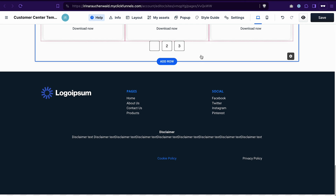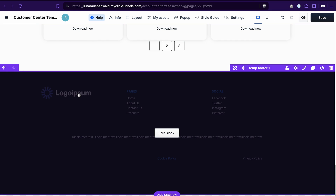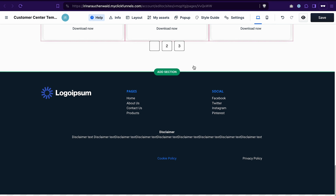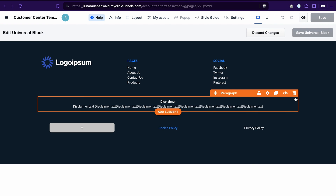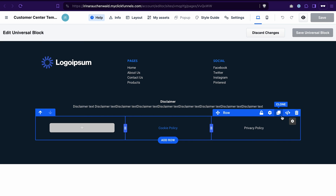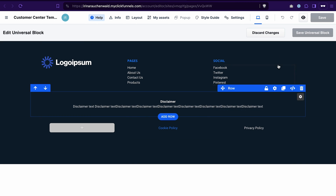You also want to customize the header and the footer of the template to make sure that you have all the necessary links in the footer. Also change your logo and replace the disclaimer text. Make sure that your header and footer are universal sections like this one here. It means that this section is used on different pages and different funnels, and if you want to make changes you only need to make them once in the universal section, and ClickFunnels will populate these changes on every page and funnel where you are using this universal section.